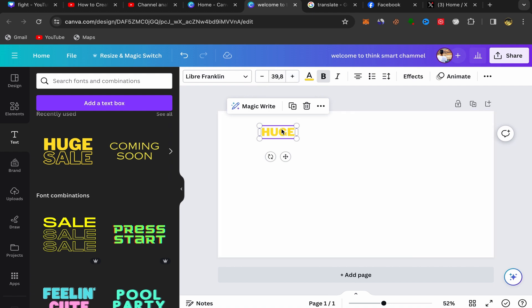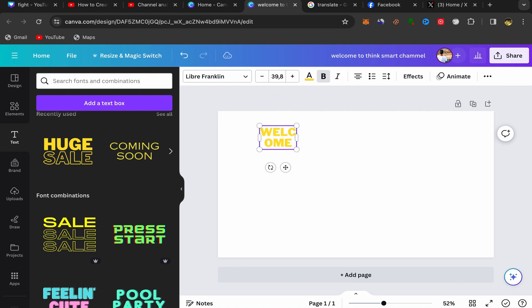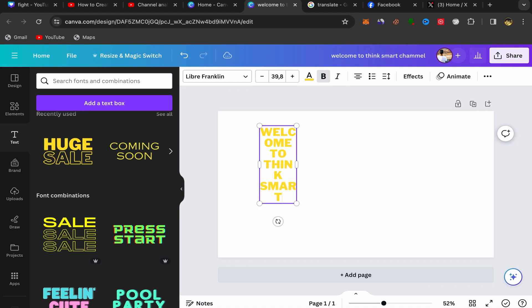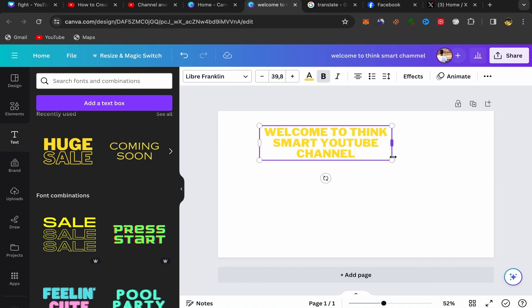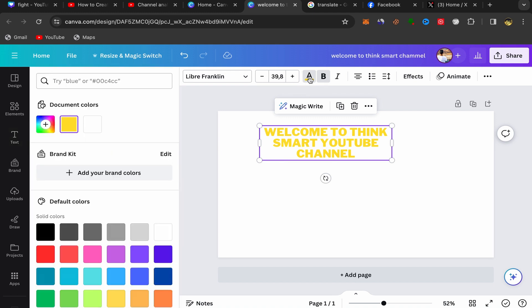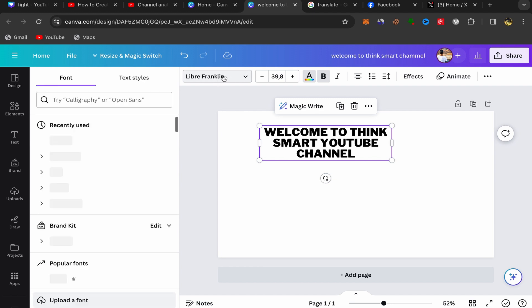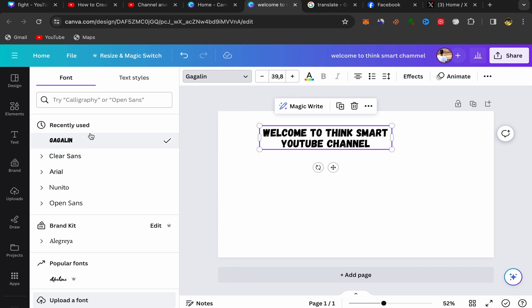Double-click on the text and write your content — for example, 'Welcome to Think Smart YouTube Channel'. Then click on your text, go to 'Text Color' and choose black. Click again to choose the size of the text; this style works really well for whiteboard animation videos.